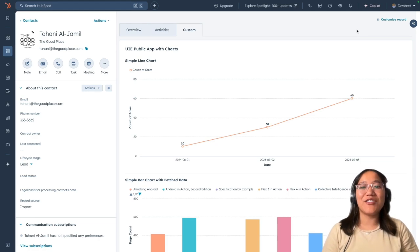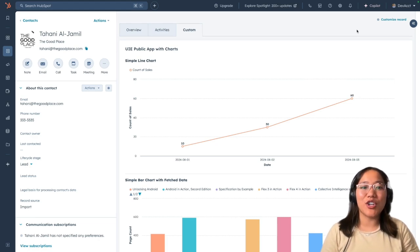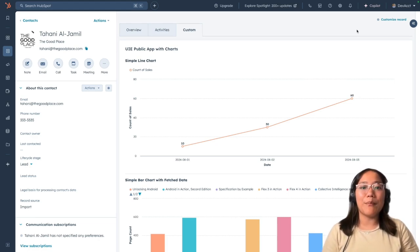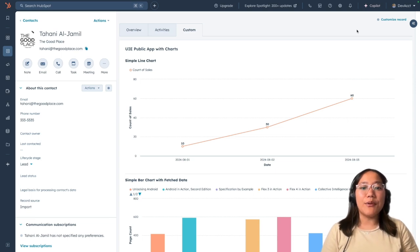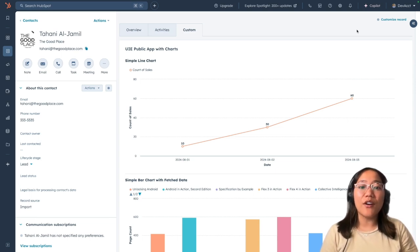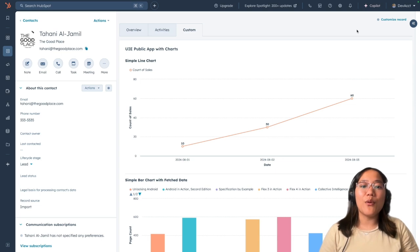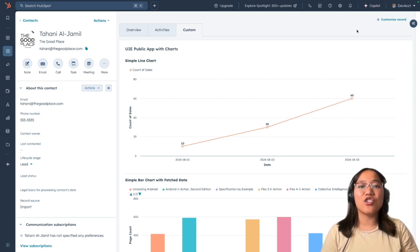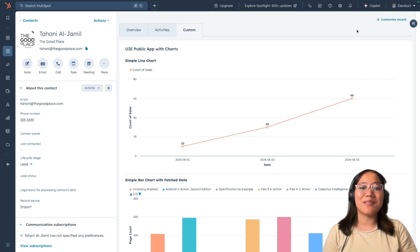Now you can create custom charts on record pages that utilize third-party data. You can create both line charts and bar charts. Also, with UI Extensions now available for public apps, you can add these charts to your integrations.